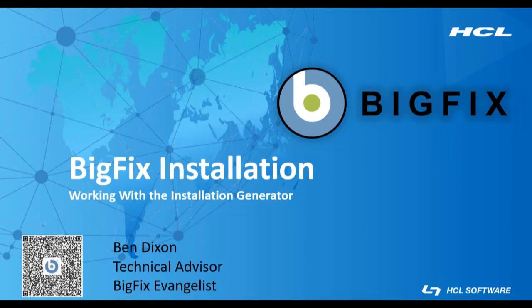In this video we are going to walk through the BigFix installation generator to create the BigFix installation media.